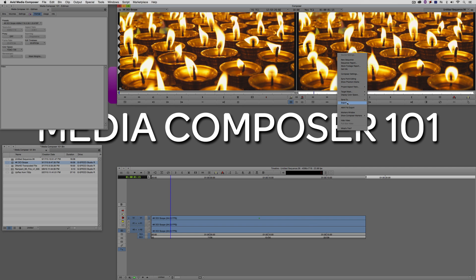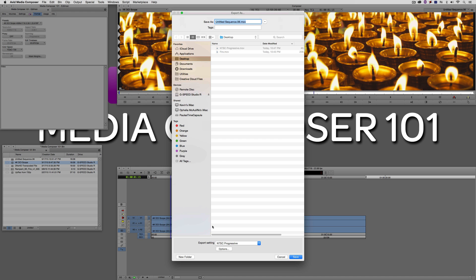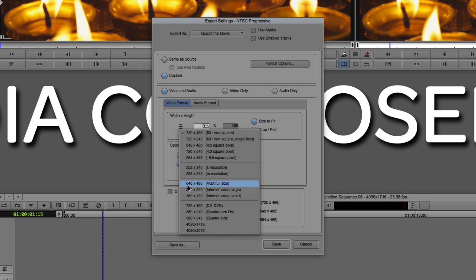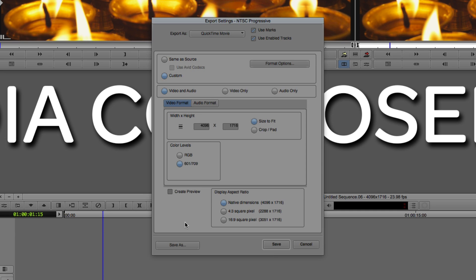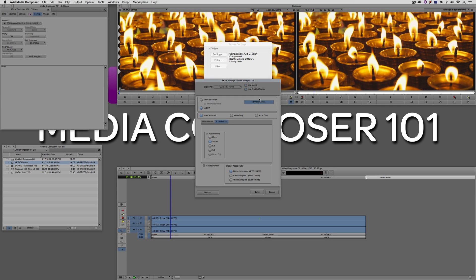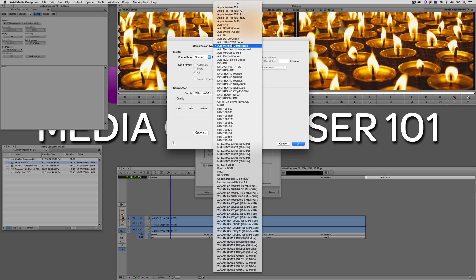This clip is 24 fps and we're in a 23.976 fps timeline, so I can't do a quick export. But I can show you how to set up a preset — useful when you have clips of different frame rates and want to export one master clip. Right-click, Export, Options. QuickTime movie. Width and height: 4096x1716, which is the resolution for DCI Scope in 4K. Color 601/709, audio stereo. Come to Format Options and inside Settings you'll see the new DNxHR codec at the top.